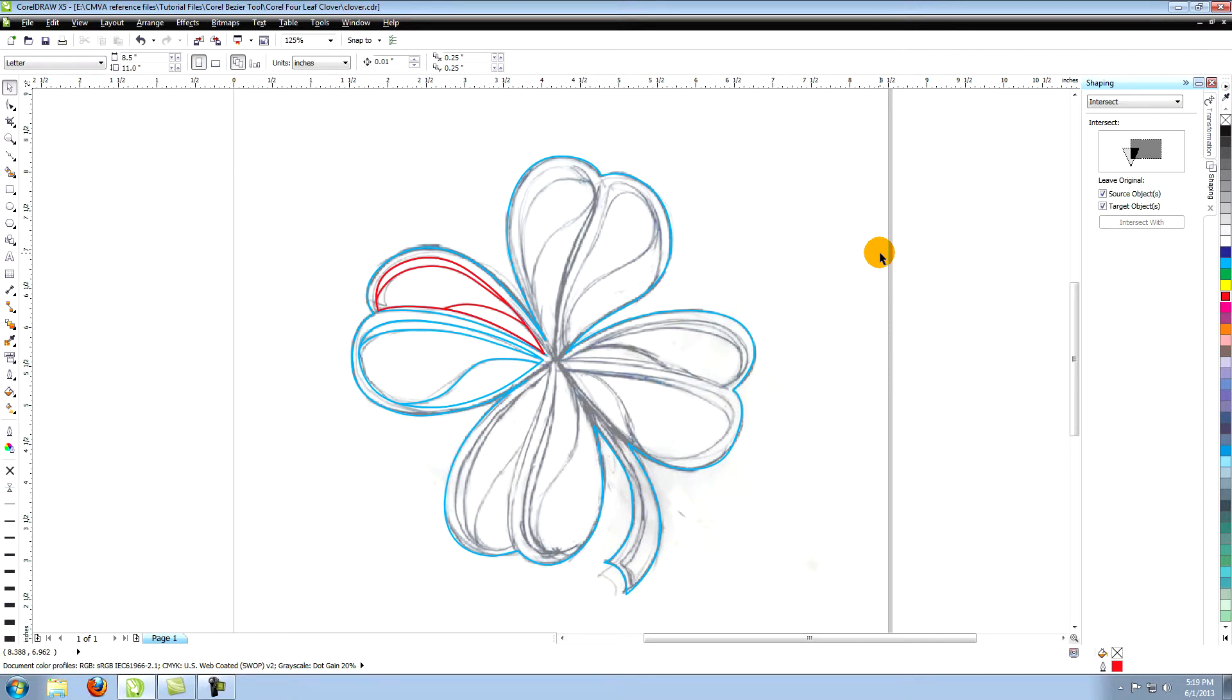Use these same techniques that we used for this leaf to create the inner portions of the other leaves.